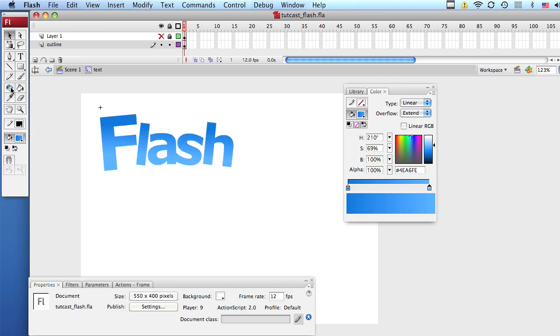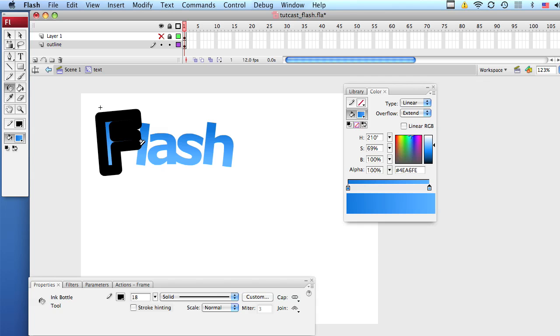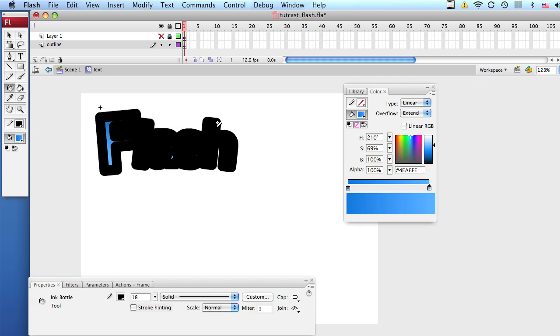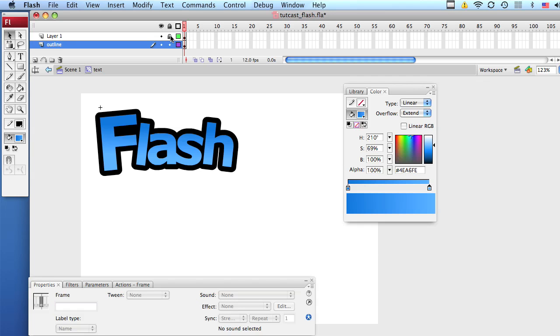Next, grab your ink bottle tool and click on each letter on the outline layer to apply the outline. Very cool. Now we're going to take the visibility on the layer on and you can see that we have our outline.